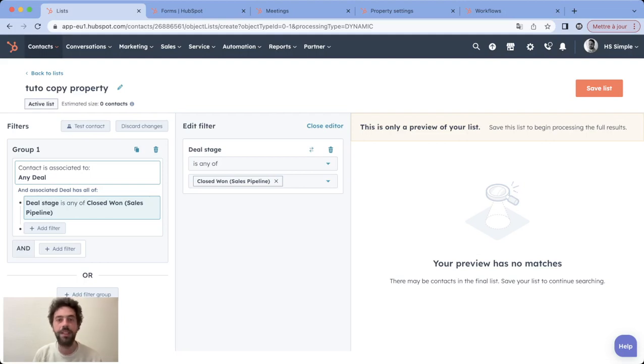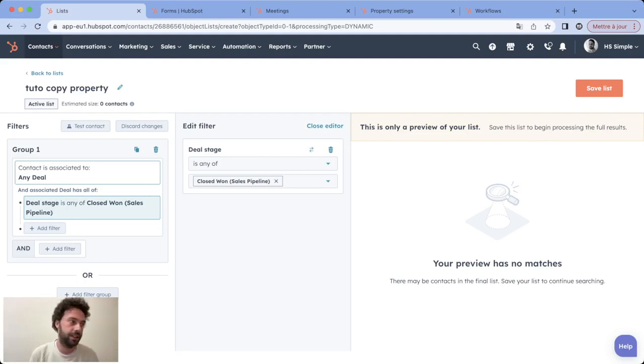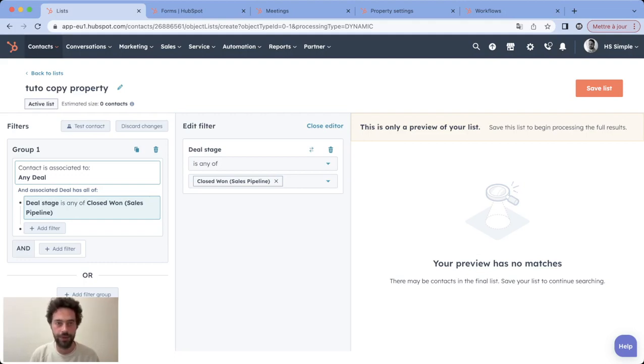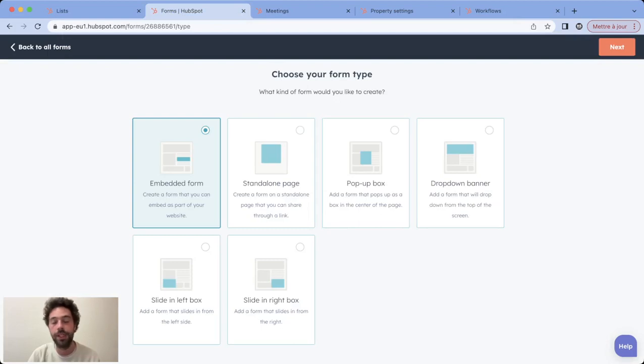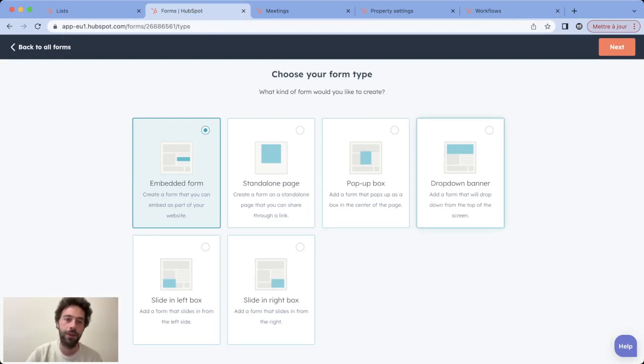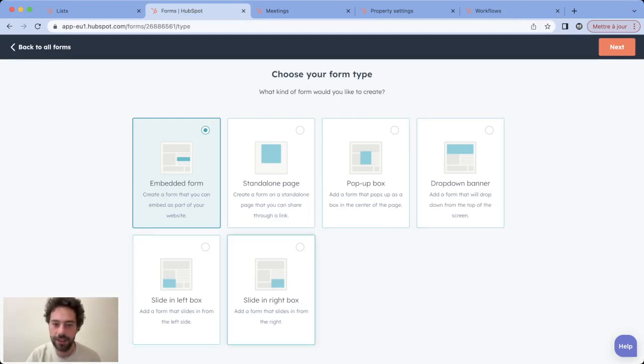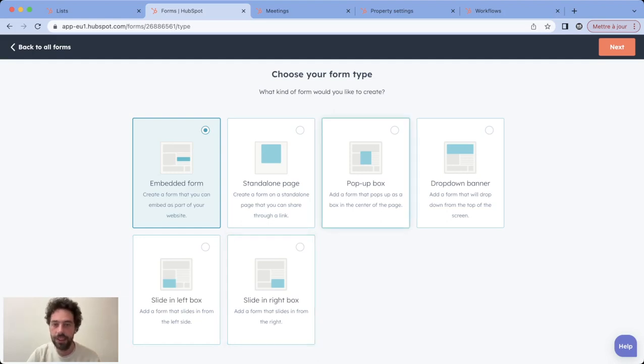But there are like three cases where you need to do the copy for your properties. The first one is when you create pop-up forms. What I call pop-up forms is pop-up box, dropdown banner, slider in left box, and slide in right box.